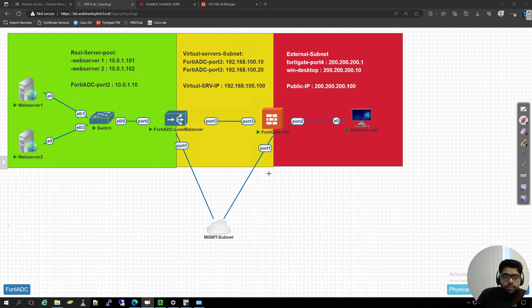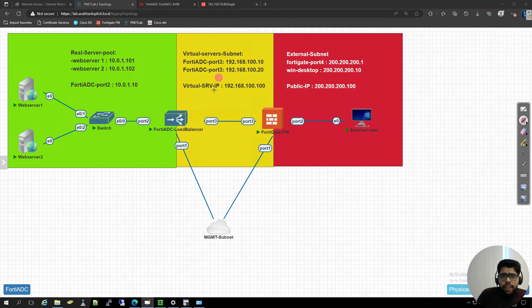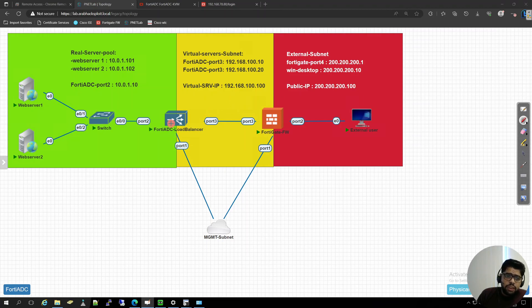Hello and welcome to lesson three from the FortiADC load balancer course. As we saw in the last two lessons, we learned how to build our own network lab environment using GNS3/network lab, and in lesson two we configured web servers, switches, and FortiADC initial configuration, FortiGate, and set up interface IPs. This concept will help you work on any kind of load balancer, whether it is FortiADC, F5, FortiGate firewall, Palo Alto, or Checkpoint.